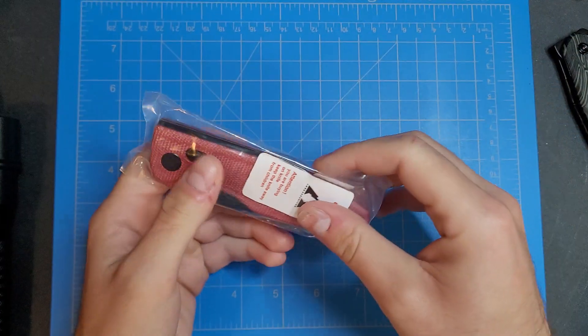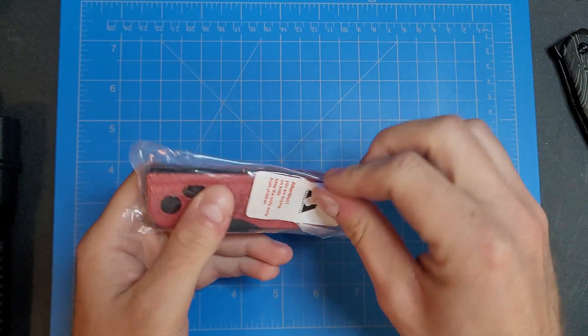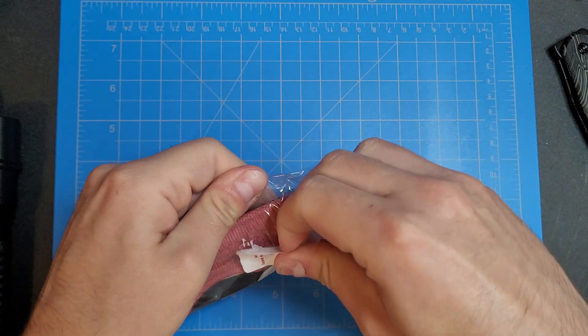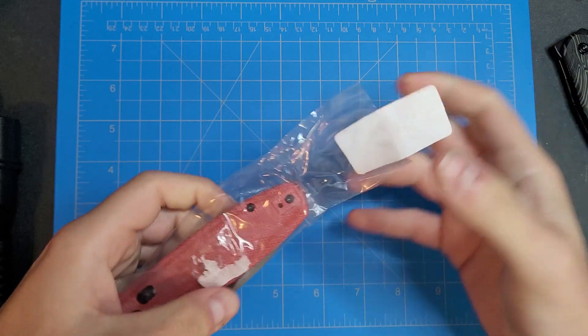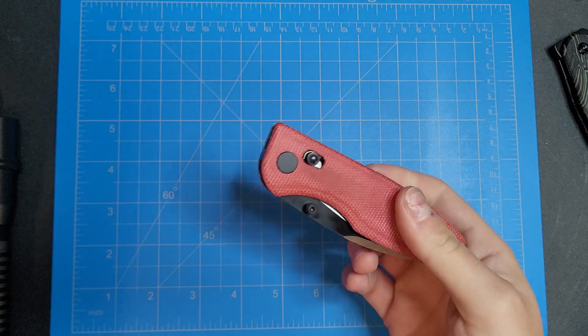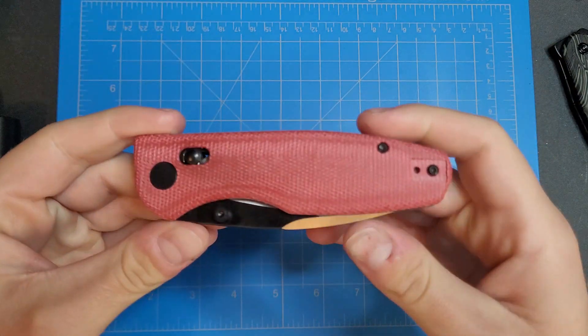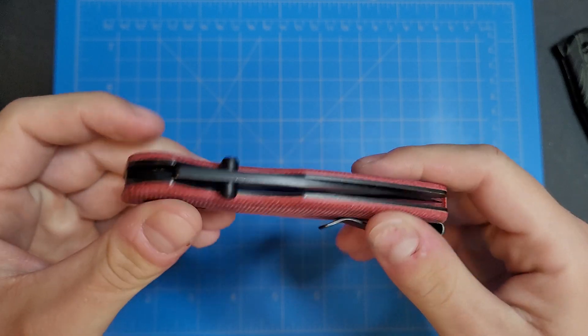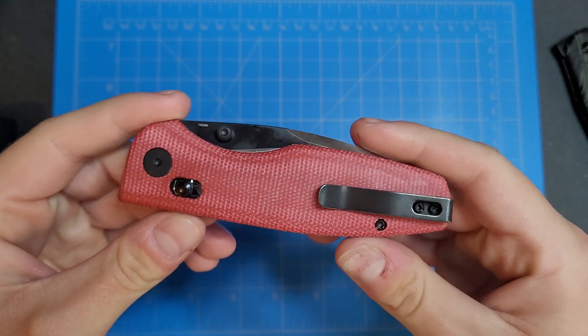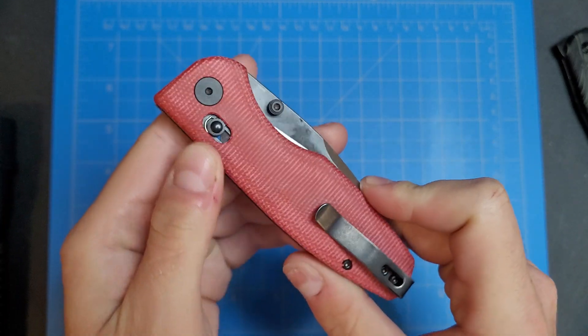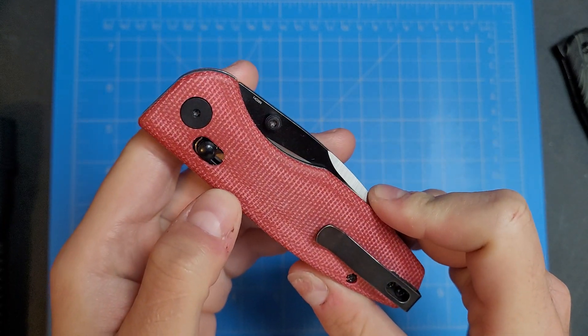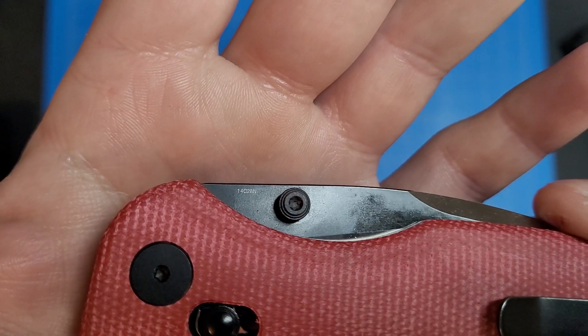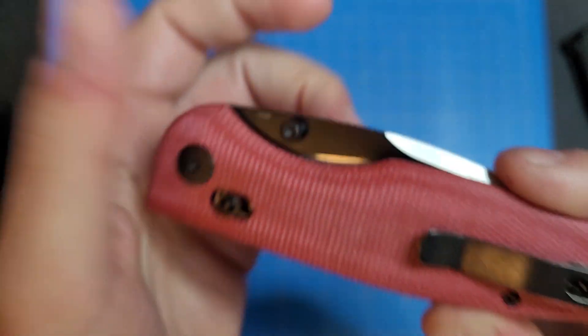This is actually a really nice cleaning cloth too. Other than that, that's it. So yeah, here we have the CMB Predator in Micarta. It's a 14C28N blade steel.